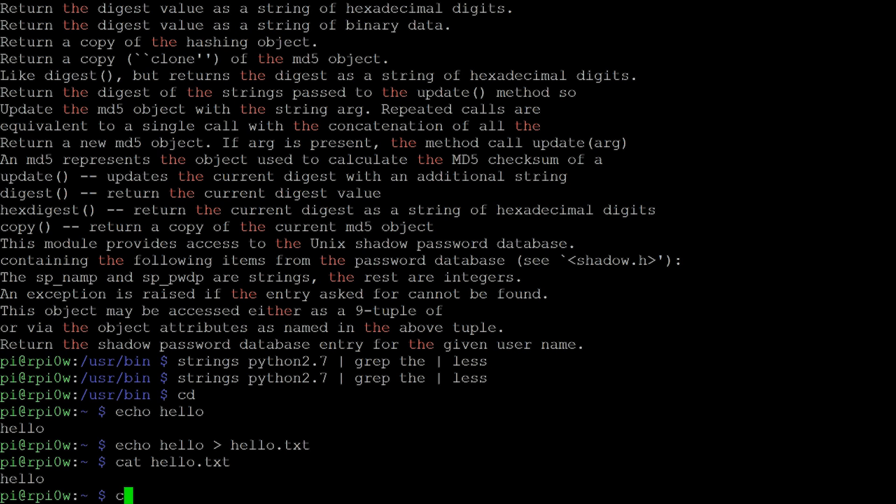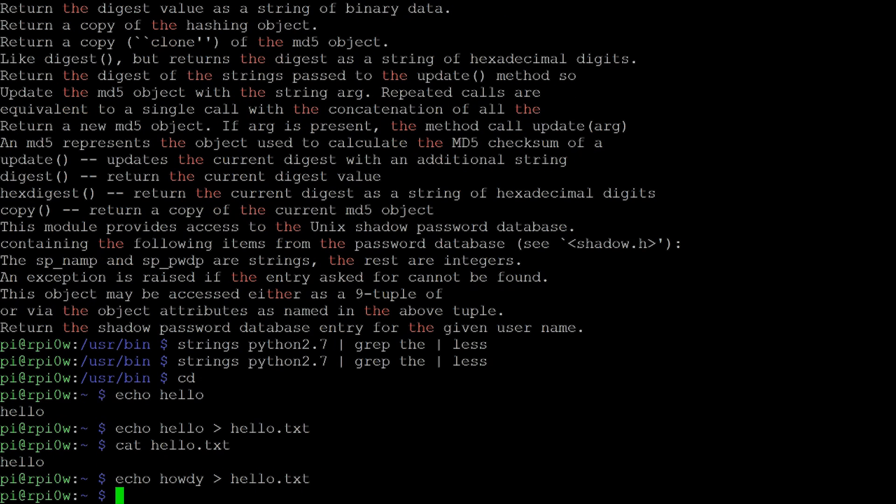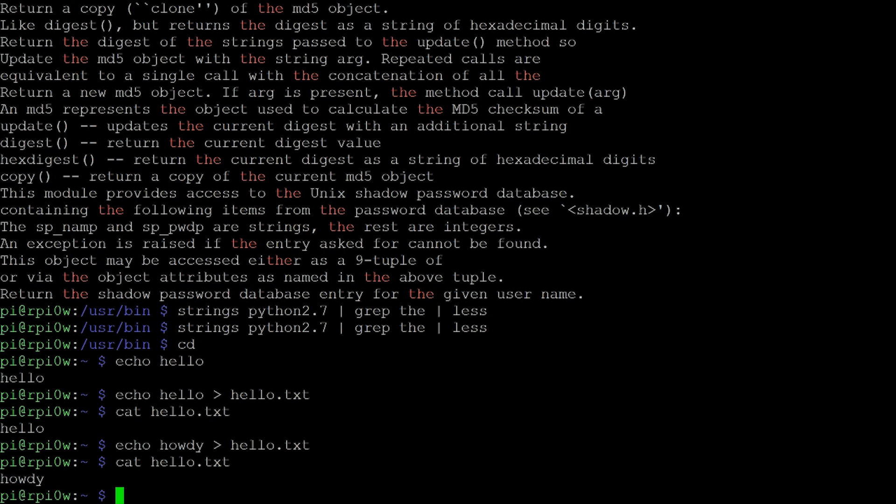And if I now do echo howdy into hello.txt, what we actually find if we now concatenate hello.txt is that it has been replaced with the word howdy. So when you're using redirection, if the file already exists, it will be overwritten.